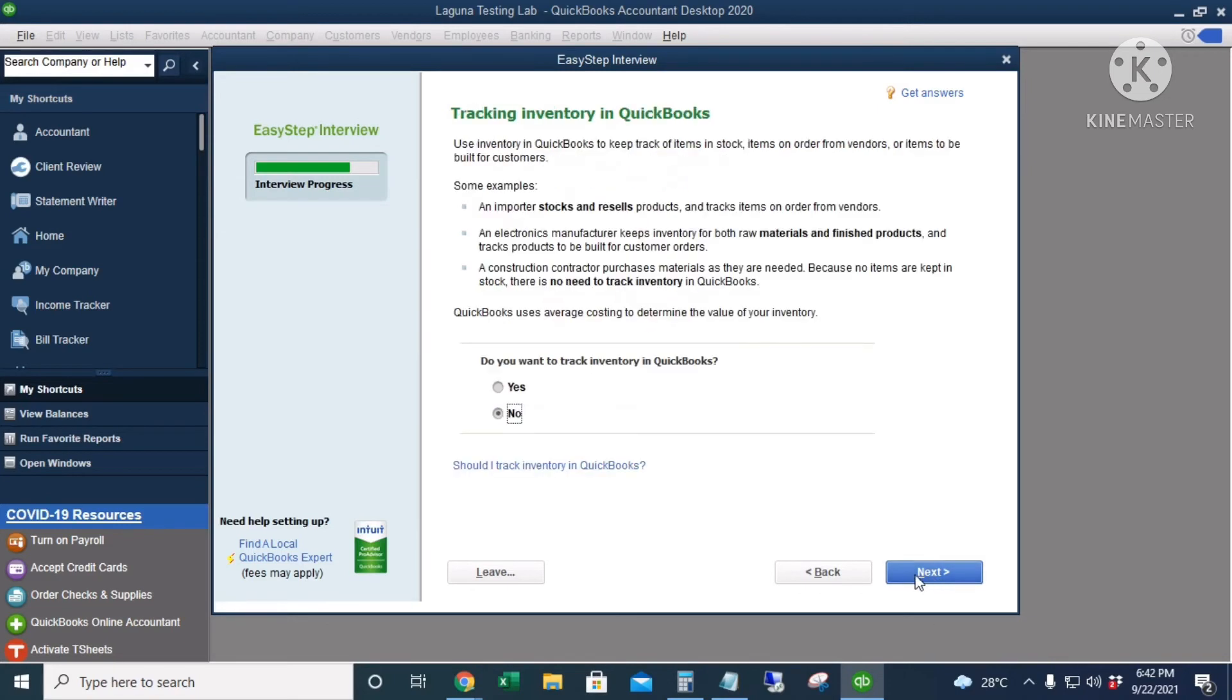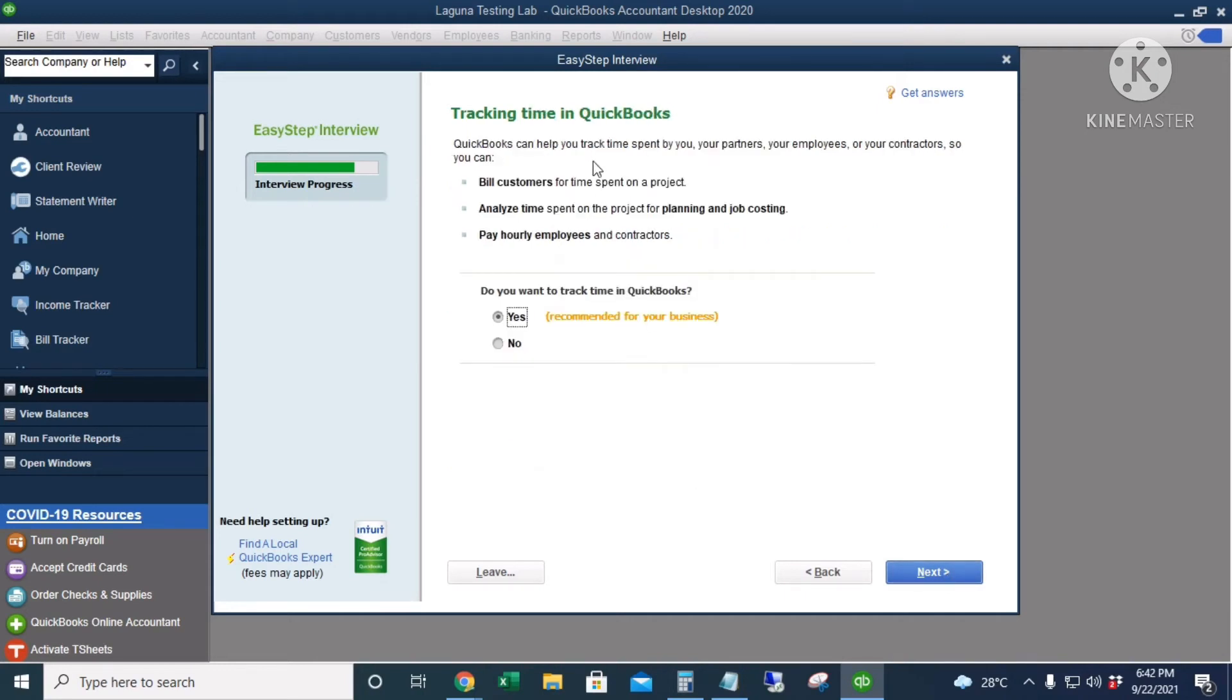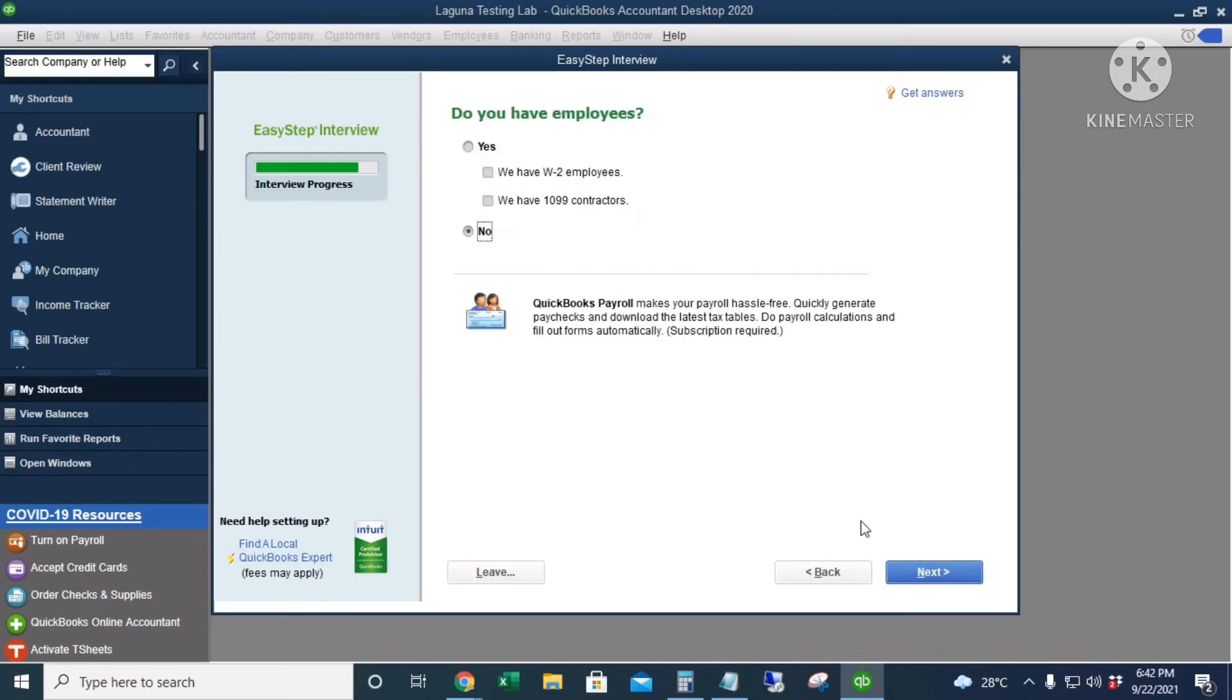Tracking time in QuickBooks—I will click No, we will not be tracking time. Do you have employees? We do have employees, but we are not using QuickBooks Payroll, so I'll click No.